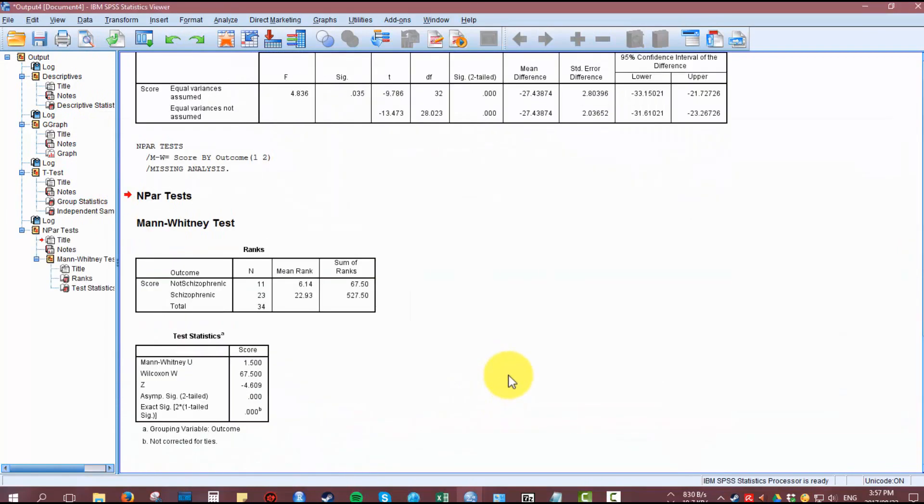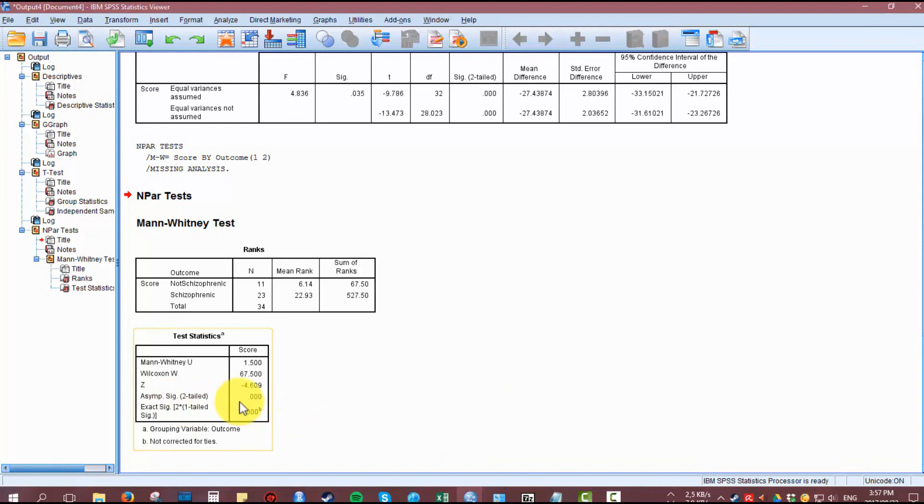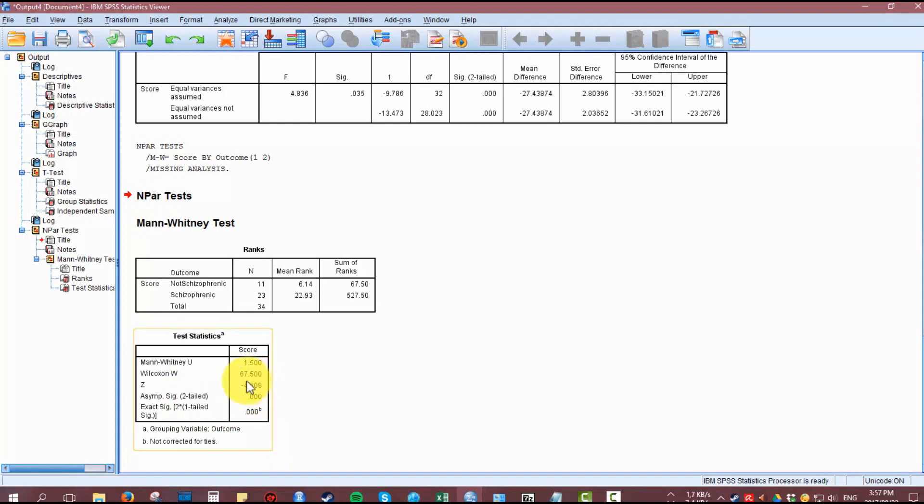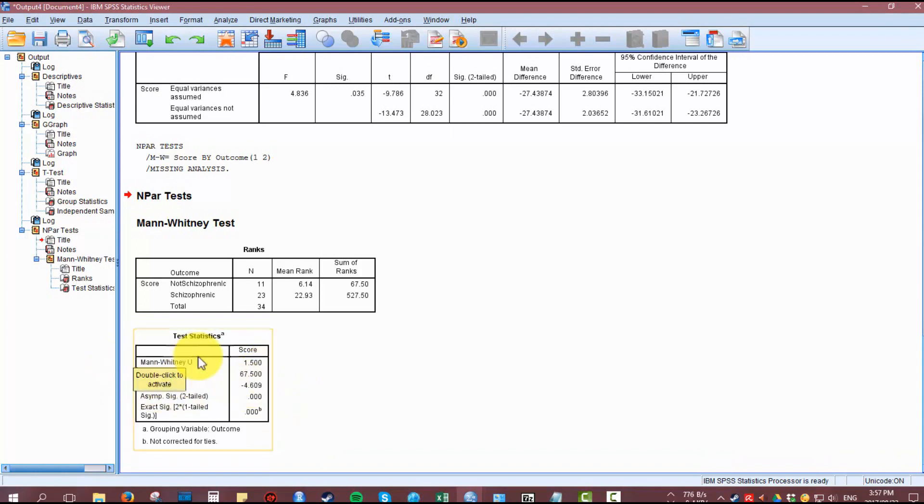Here we can see that our test is statistically significant. You get both one-tailed and two-tailed significance. The primary scores you're going to be looking at are the Z score, and secondarily you can look at the Mann-Whitney U score and the Wilcoxon W.